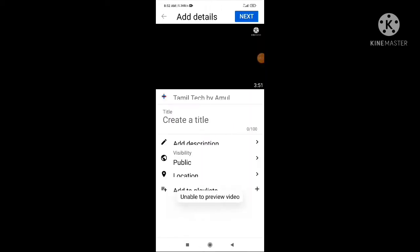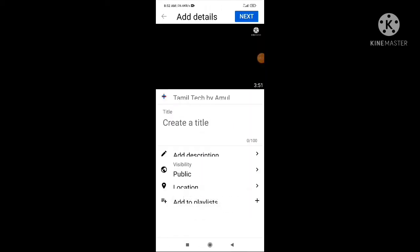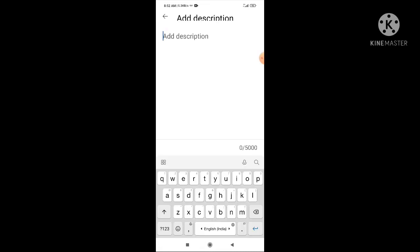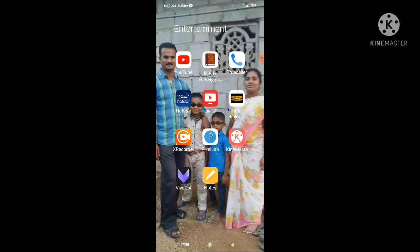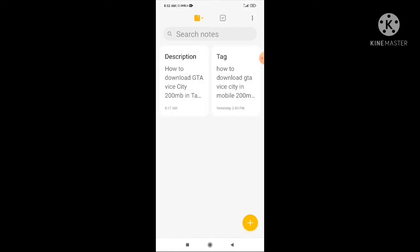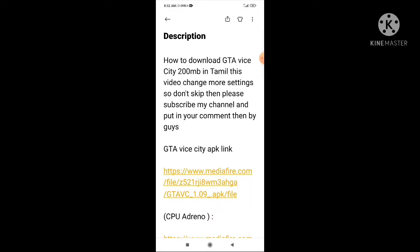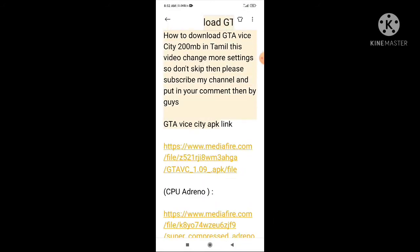I will do the adjustment. We will click on the description. We will click on the playlist. We will click on the notes. We will copy and paste it.